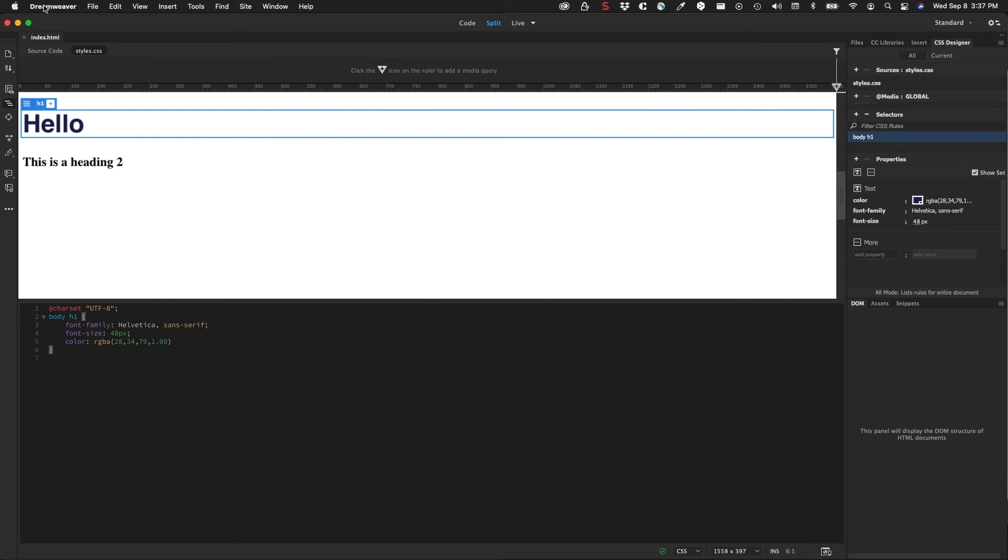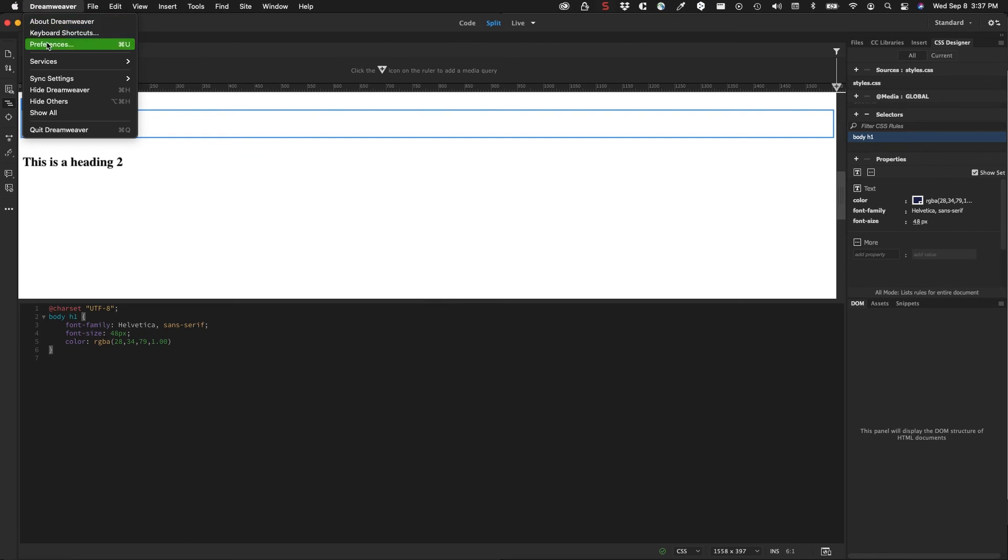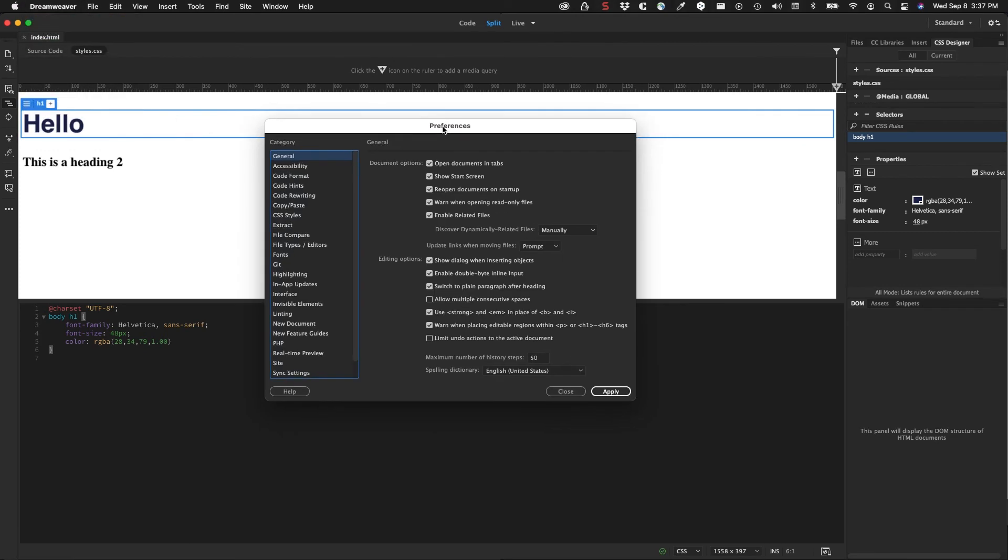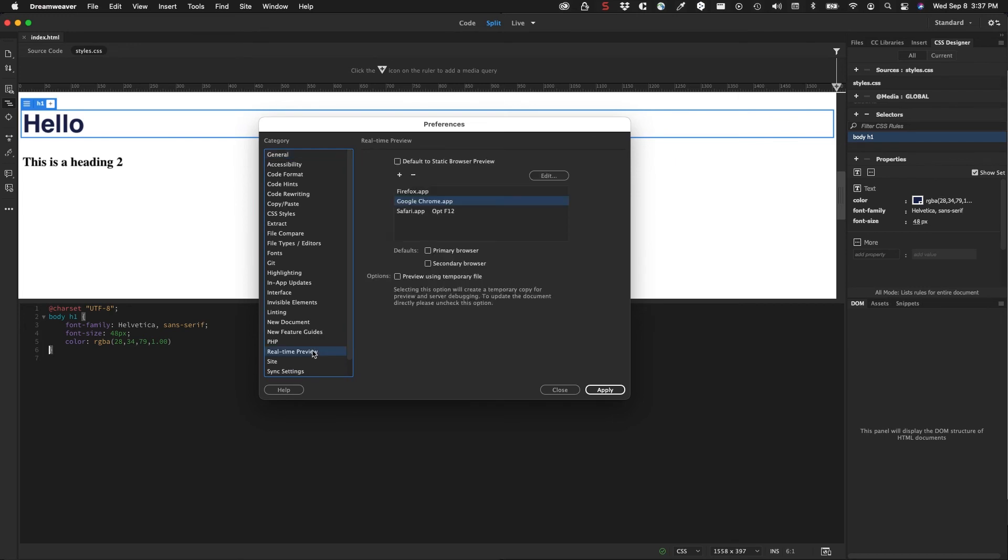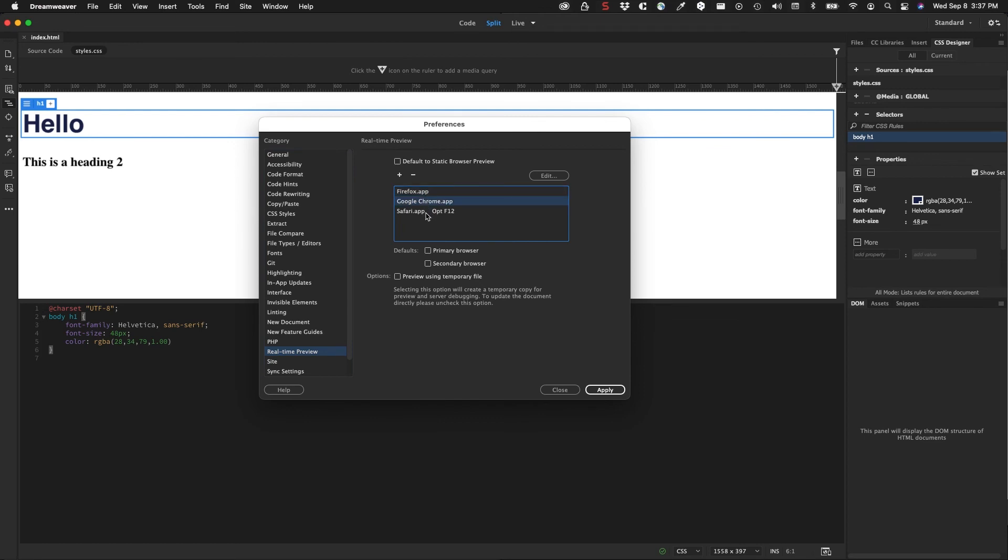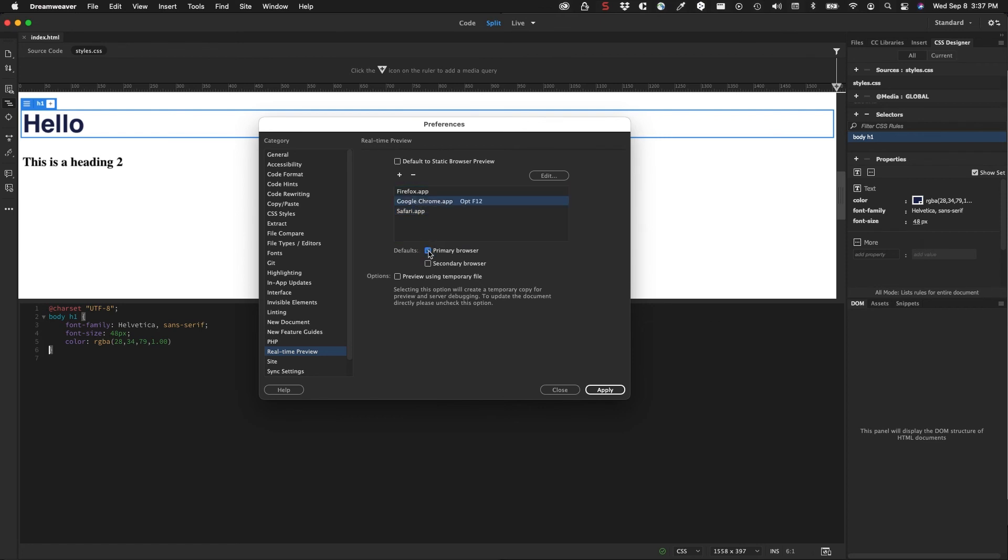Dreamweaver preferences comes up and there's real-time preview - default to static browser preview. These are my browsers: I have Firefox, I have Google Chrome, and I have Safari. Safari is set as my primary browser by default in Dreamweaver. I'm going to uncheck that. I'm going to set Google Chrome as my primary browser. You'll see that it applies a shortcut here: Option F12, so we can get that out really quick. Firefox, I want that to be my secondary browser. Safari I can do that.